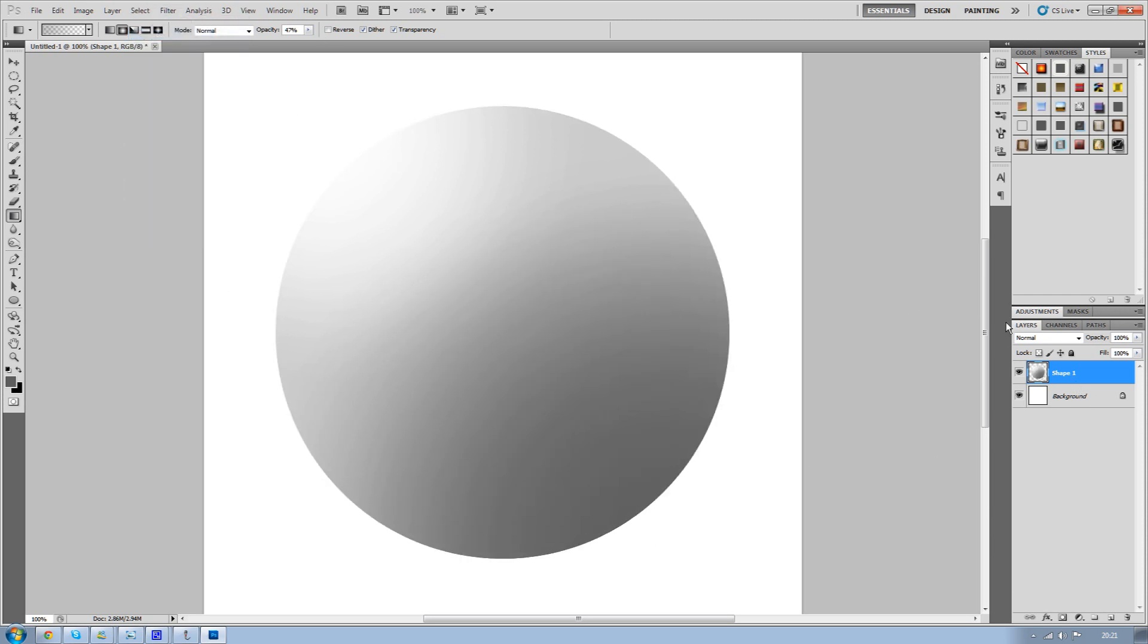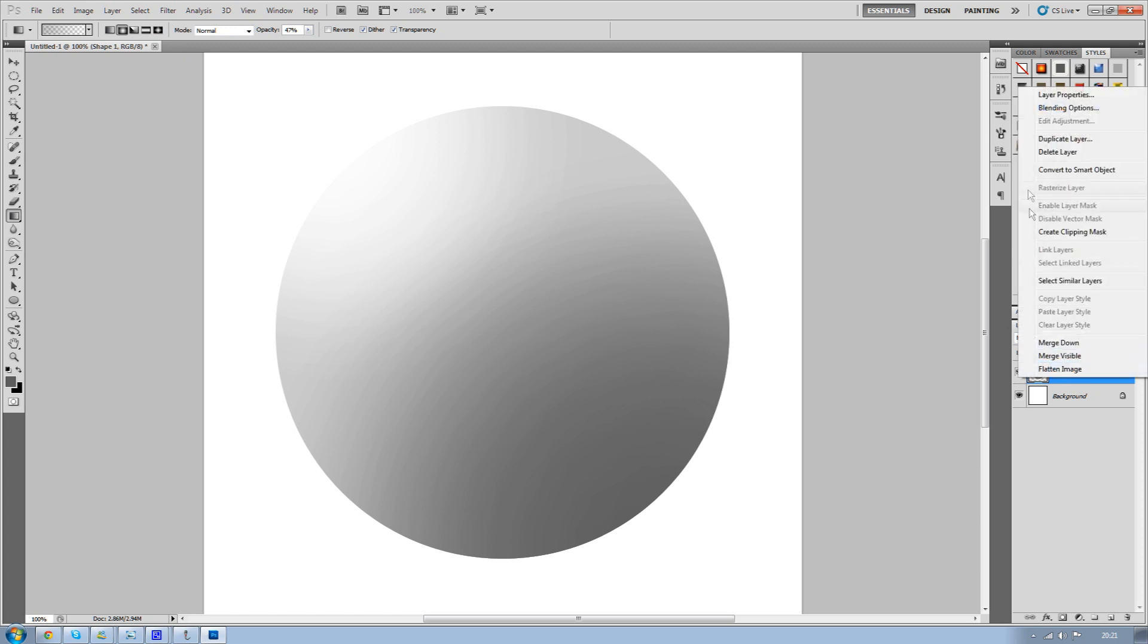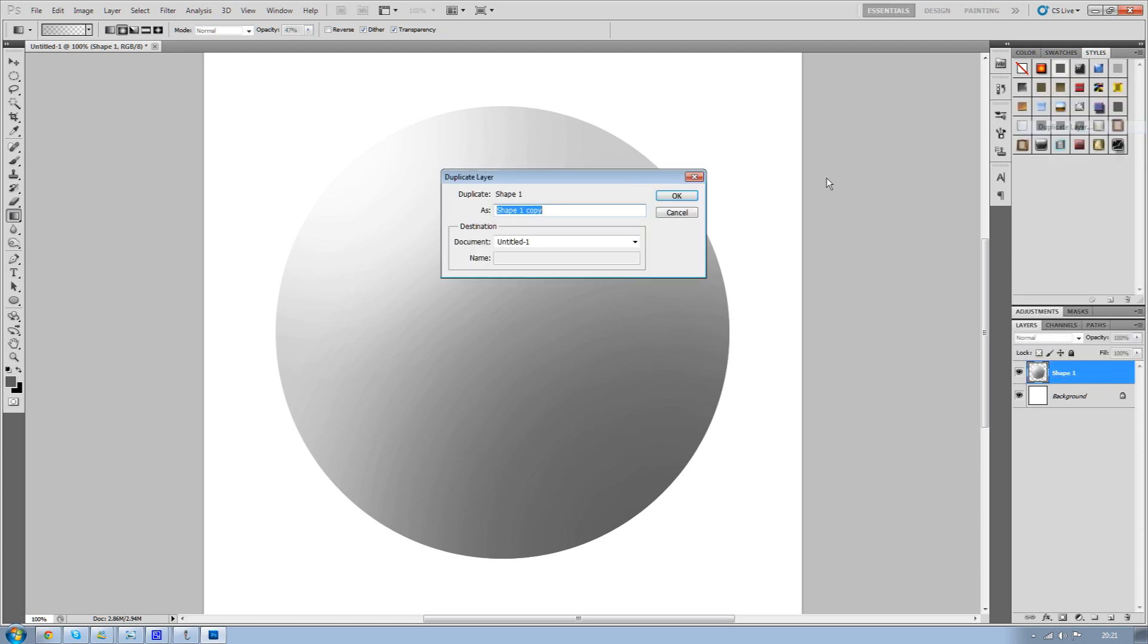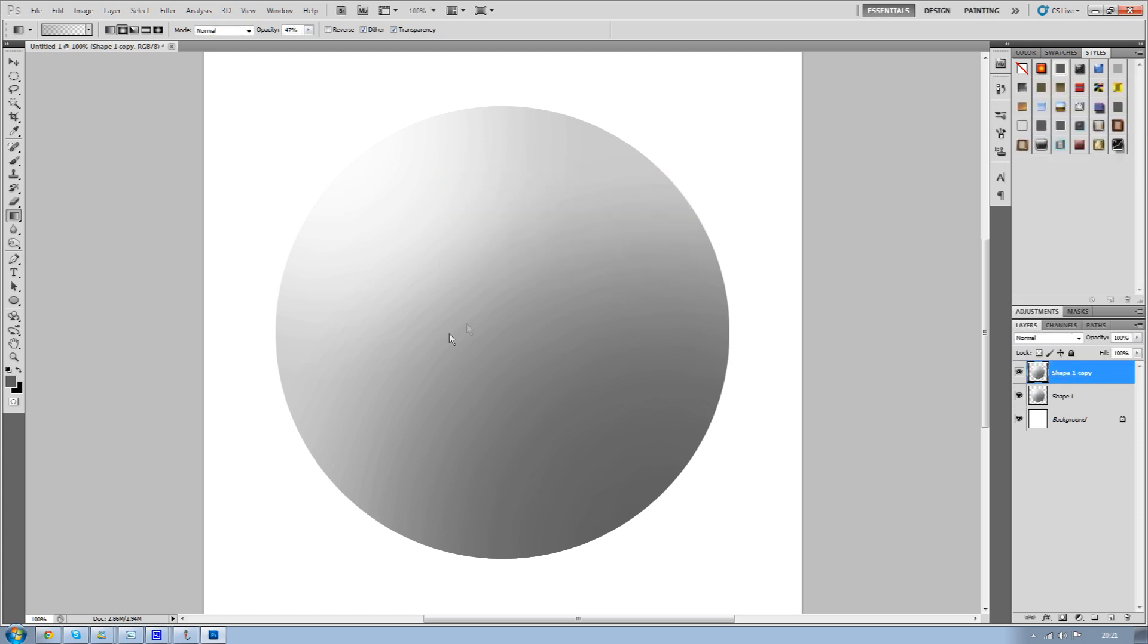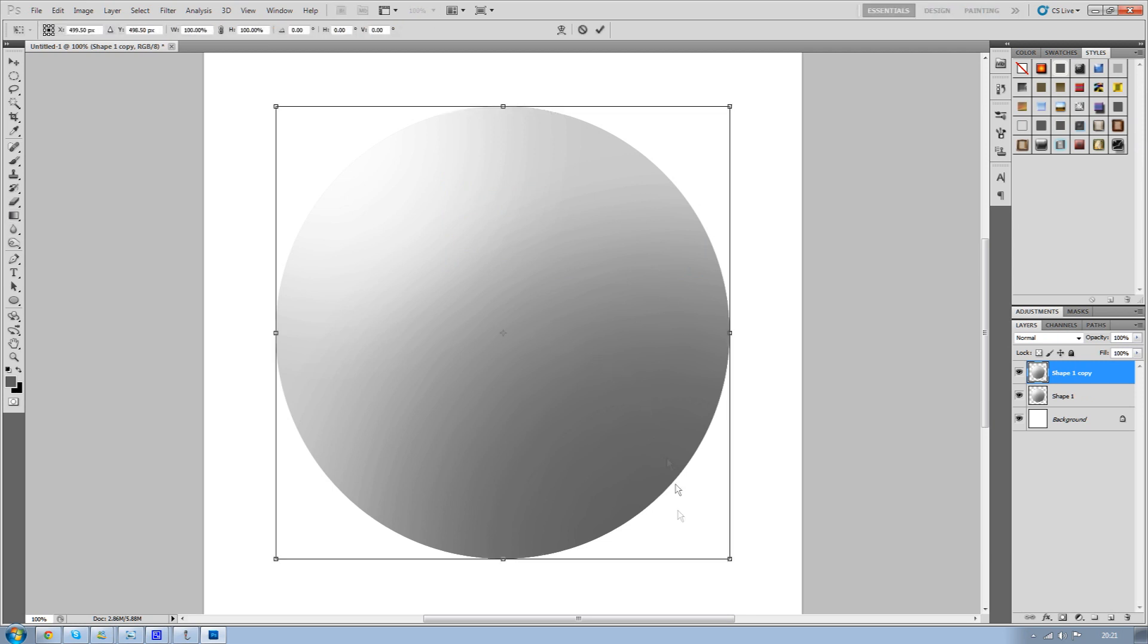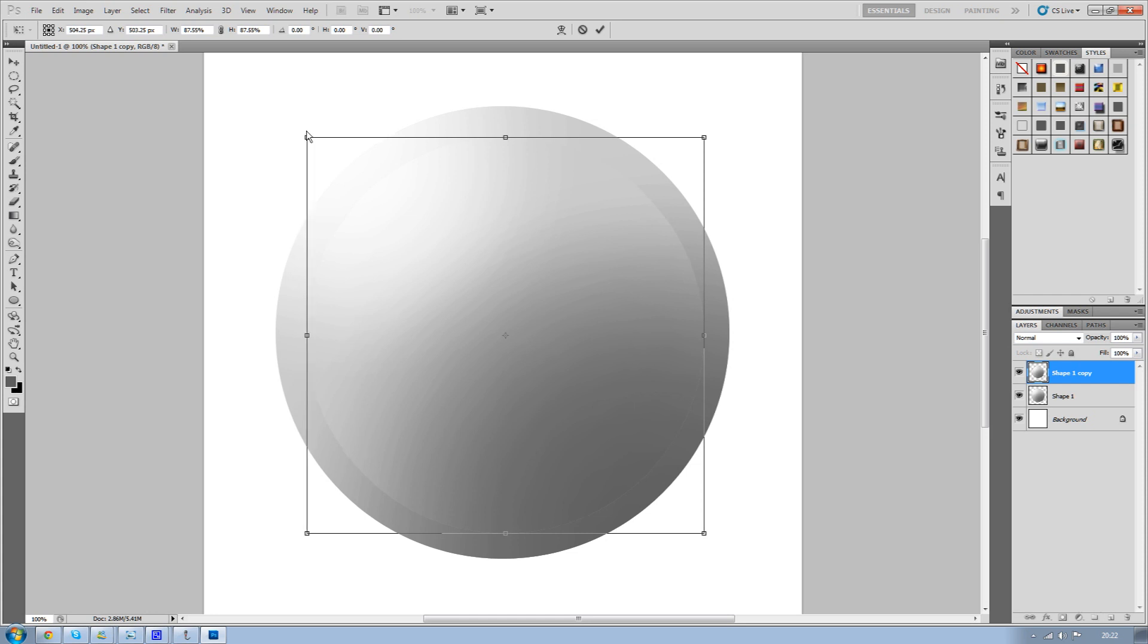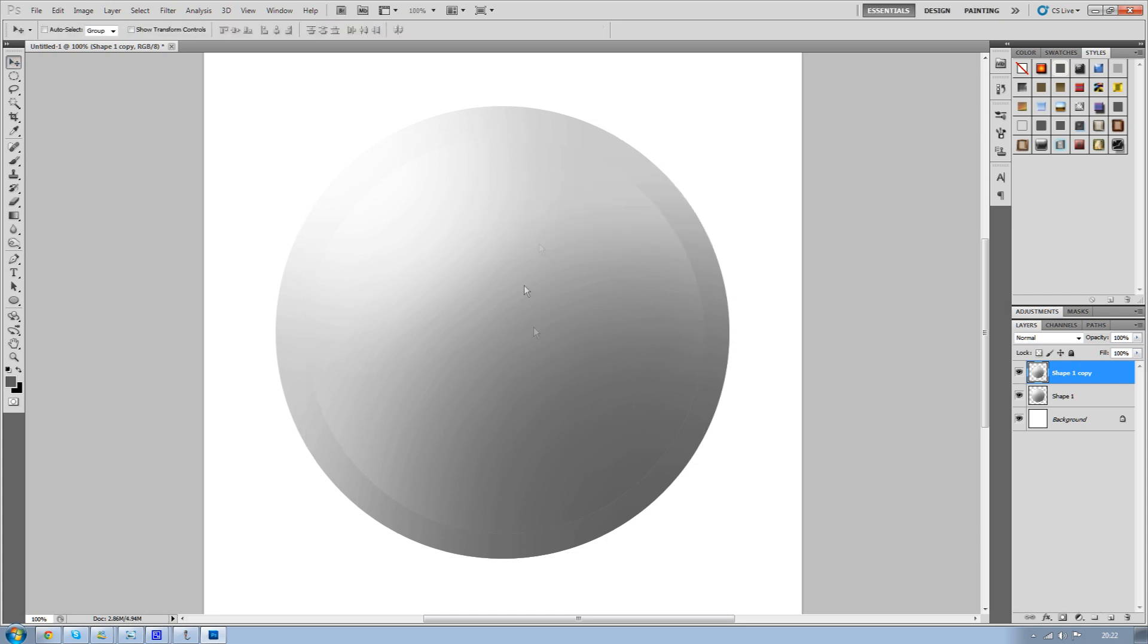Once that's done, go to Select and Deselect, then duplicate the layer. Once you've duplicated the layer, press Control and T to resize the second circle and just resize it slightly so it's like a second circle on top of the previous one.